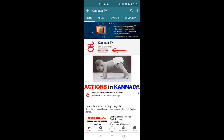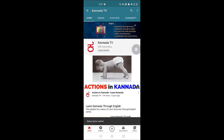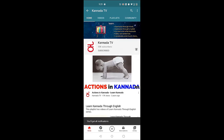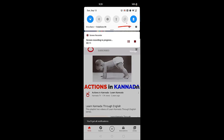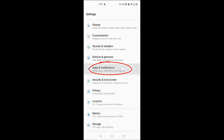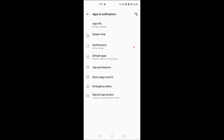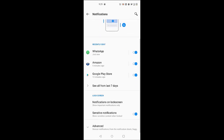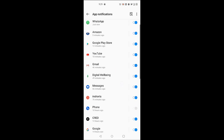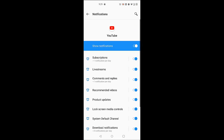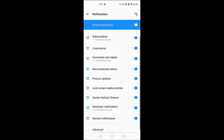To watch all our videos, click subscribe, click on the bell icon and click all. Now navigate to the settings of your mobile phone. Go to apps and notifications, then Notifications, then YouTube, and make sure all the options on the right are turned on.